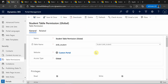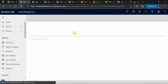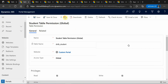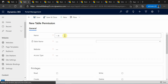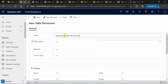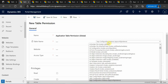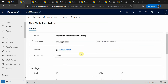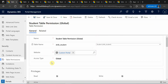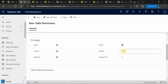My table permission for the student is created and you can see in the web roles I don't have any web roles associated yet. Similarly, I'm going to create a new table permission for the application entity. The table name will be the application entity, the website will be my custom portal, and the access type will be global for both entities.